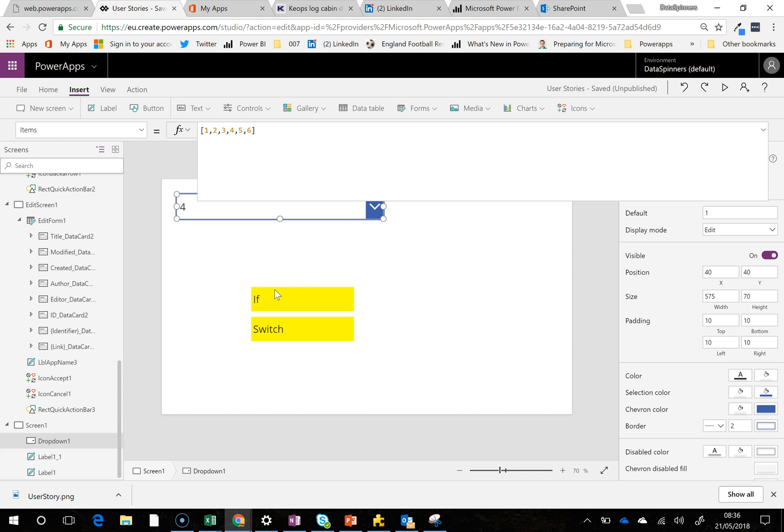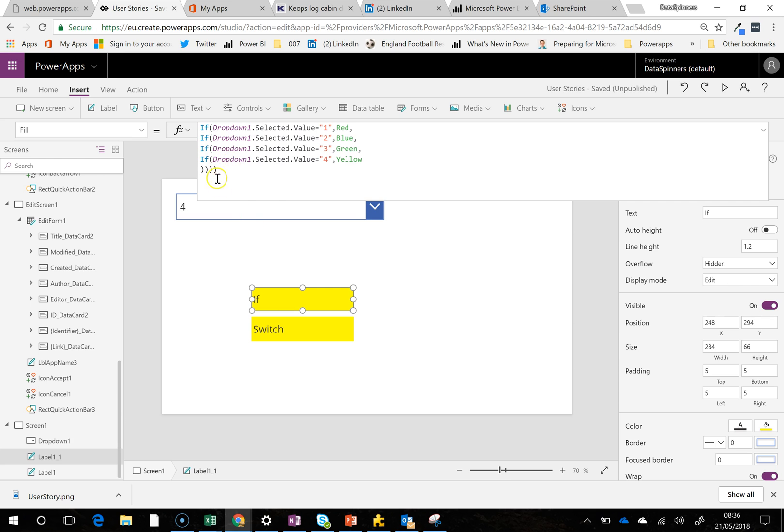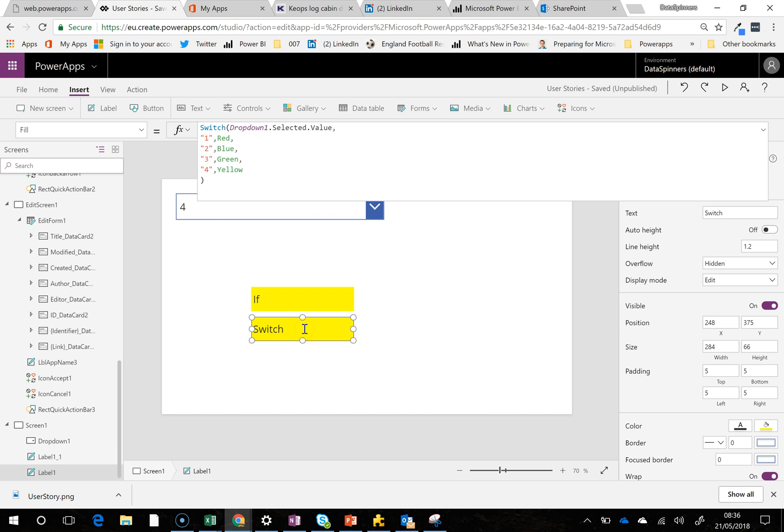It can be a personal preference. Personally, I find nested IF statements quite hard to understand. And I think the best use for maybe a SWITCH function is possibly when you're trying to filter galleries.